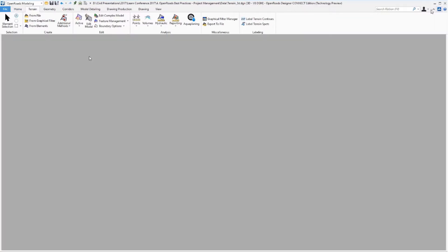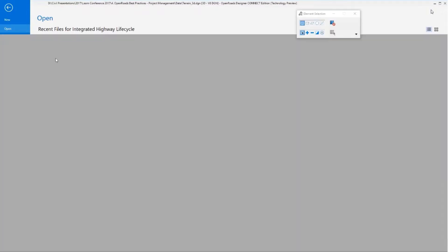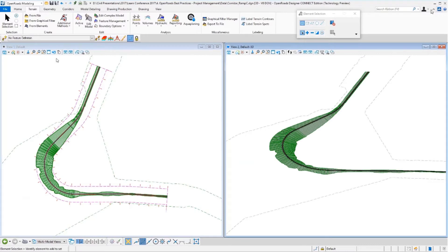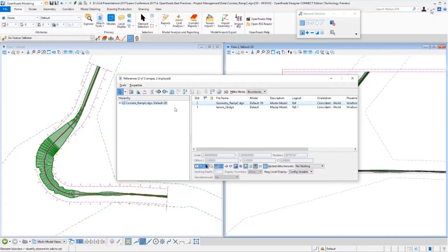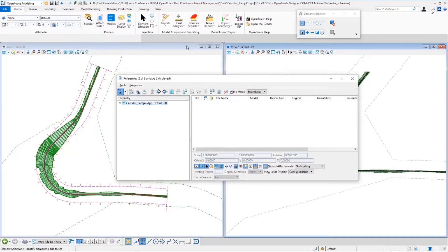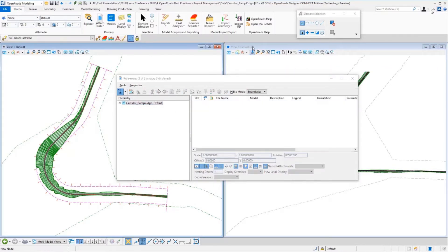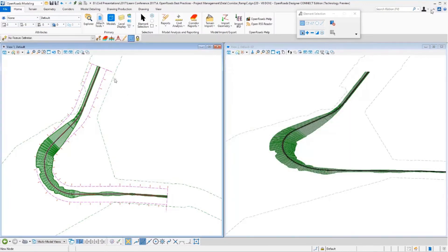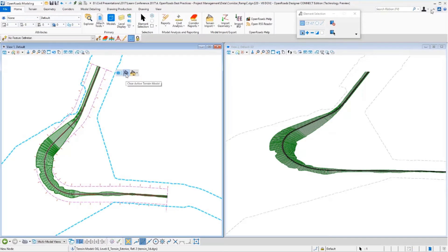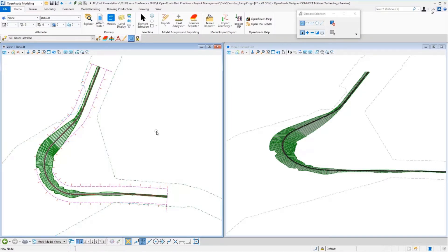Now if I come back over to the corridor file, you can see this time it's able to find the terrain. It appears graphically and also appears in my dialog, and everything is good to go. It has no problems with that — it's able to move on and keep working. You'll notice it's even automatically set active, just like it was previously. So again, just pick right back up and move on.